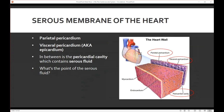There is a serous membrane of the heart. What we have here is the parietal pericardium, which is on the outside, and then we have the visceral pericardium, which is on the organ itself. Between the two, we have what's called the pericardial cavity. Within the pericardial cavity, we have serous fluid. What do we need that serous fluid for?